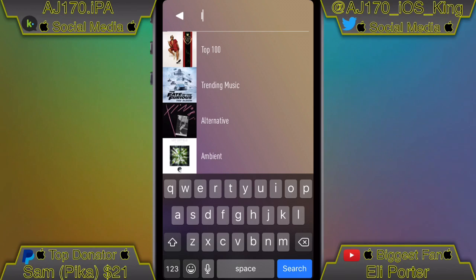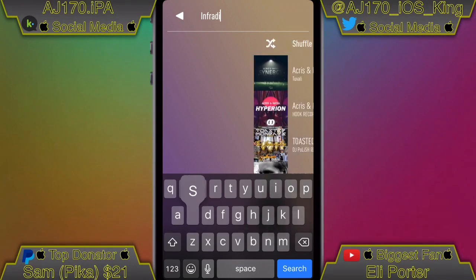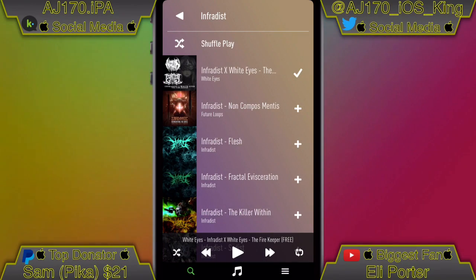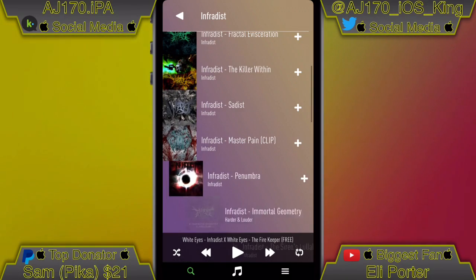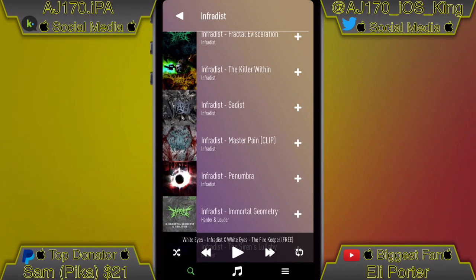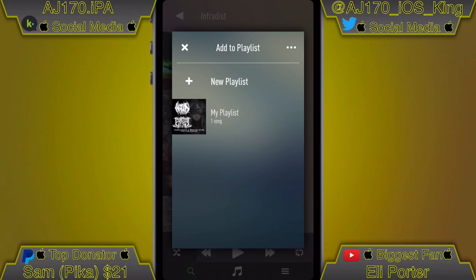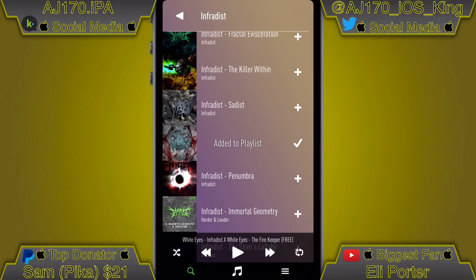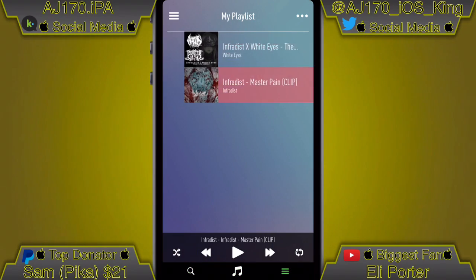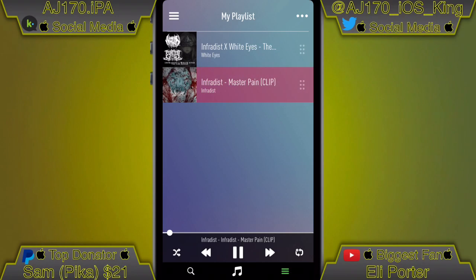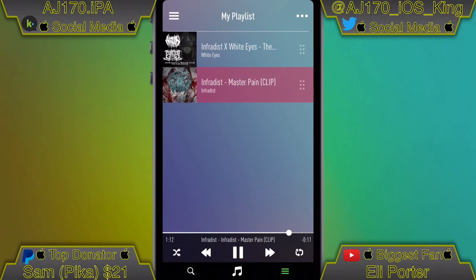I'm just going to search in one of my favorite artists. If I go ahead and type that in, scroll down, I'm just going to select a random song — I'm going to select Master Pain — and then you're going to add it to a playlist. Once you add it to a playlist it is downloaded just like that. Go ahead and play it and skip around inside of the song to random parts just to make sure it downloaded.